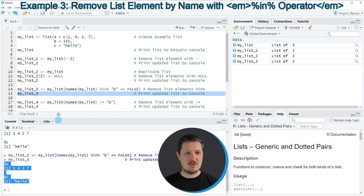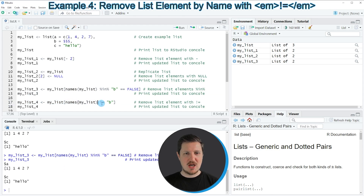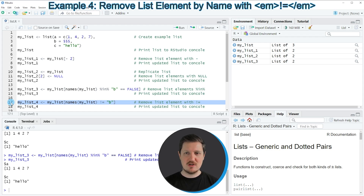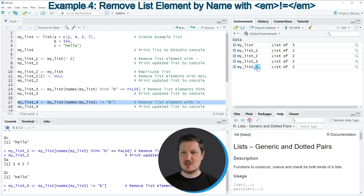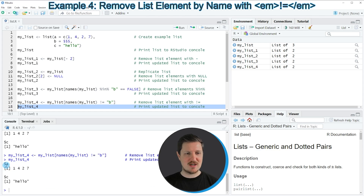Another alternative is shown in line 17. Here I'm again using the names function, but this time using the != (bang-equal) operator to check for all list elements that do not have the name B. Running line 17 creates my_list_4, which again contains only list elements A and C.